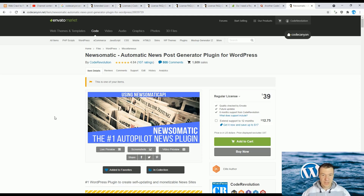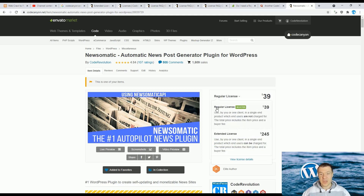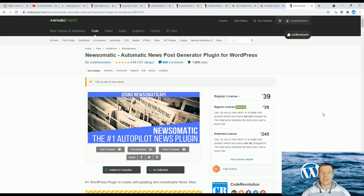Especially on CodeCanyon and ThemeForest, where they have this regular license and extended license, and many people are not really sure what they mean and what they are good for — whether they need the regular license or the extended license for the product they wish to purchase. Let me give you details about what you will need.